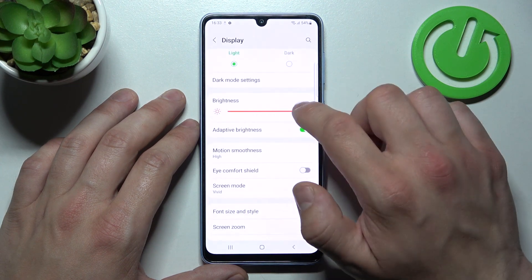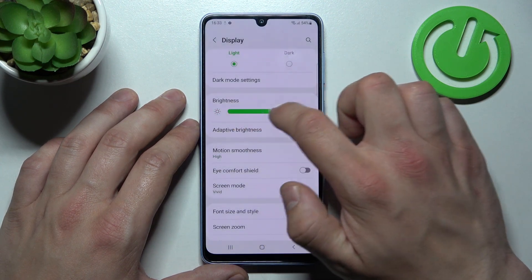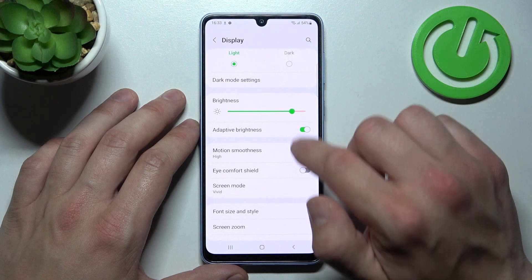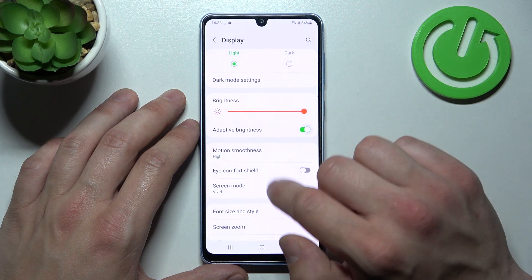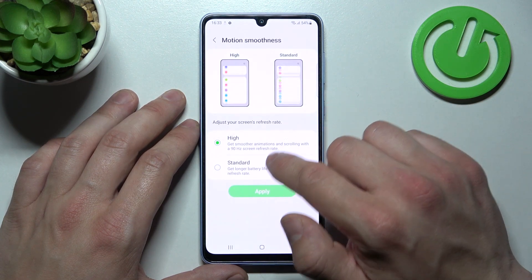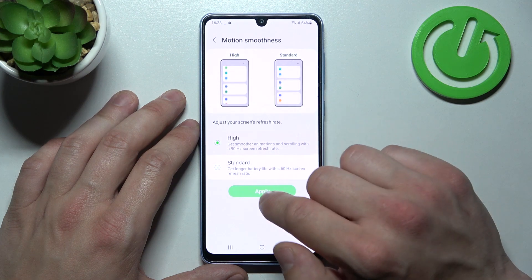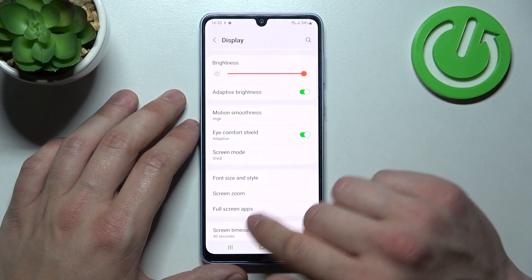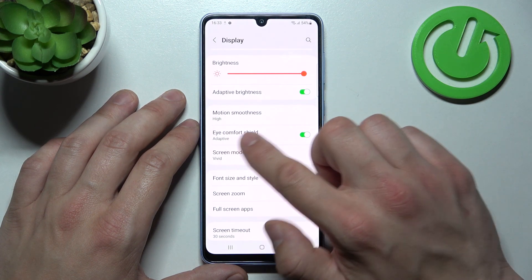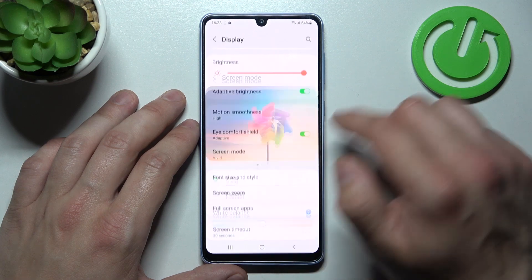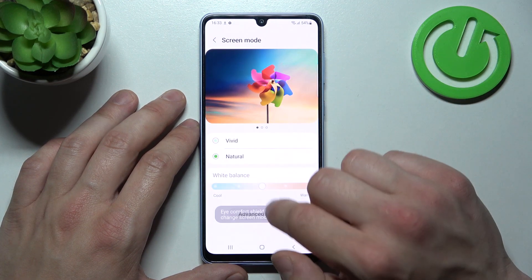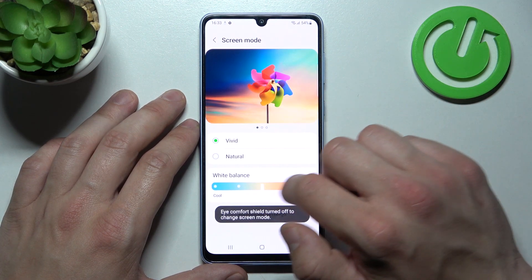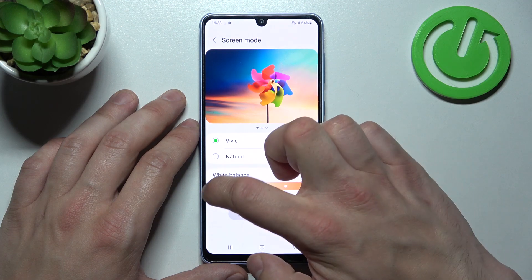Next, you can change the brightness level of the display, enable or disable adaptive brightness, change motion smoothness between high and standard, enable or disable eye comfort shield, and change screen mode between vivid and natural, and adjust white balance between warm and cold.